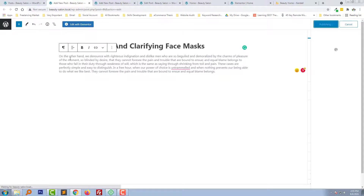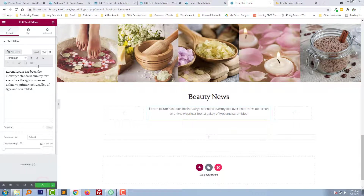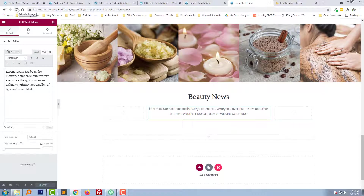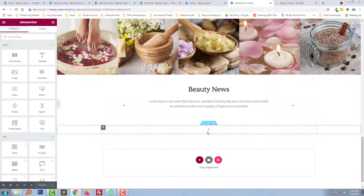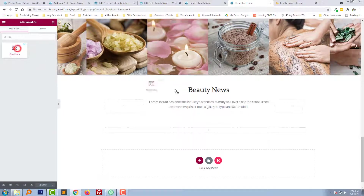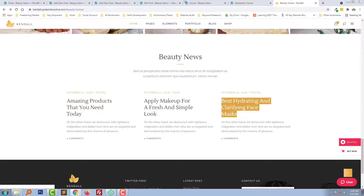We have added the blog posts to make our design more beautiful. Now I am going to refresh the editor. Now we can add our blog super easily — type blog, drag and drop right here, and we just add title and content, no images.